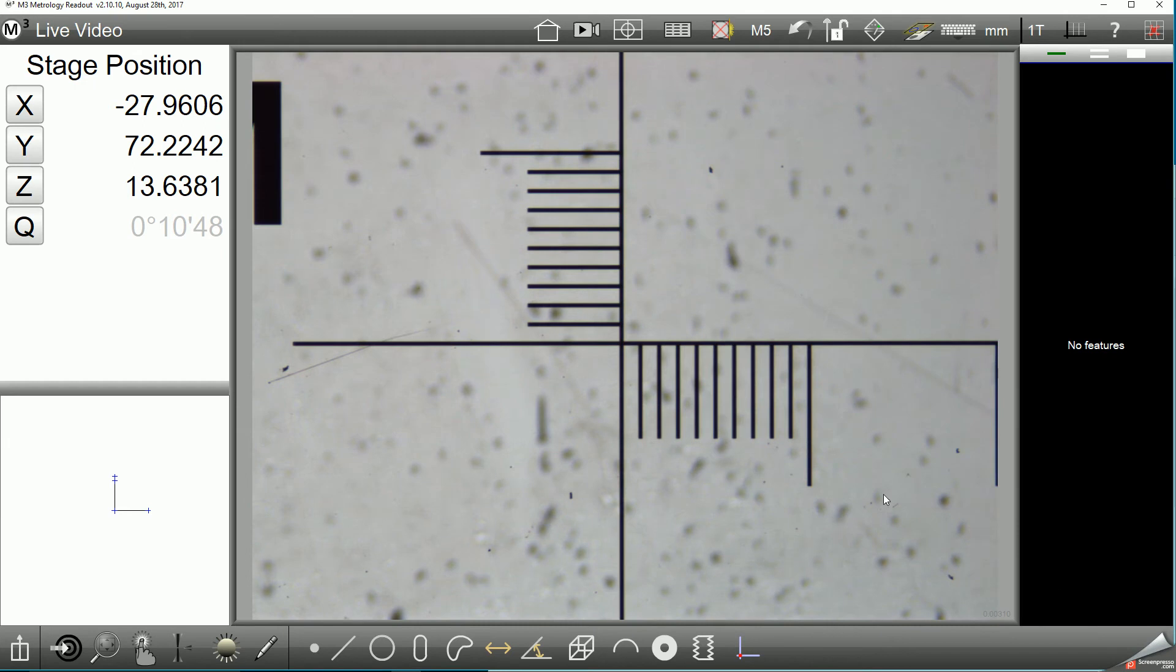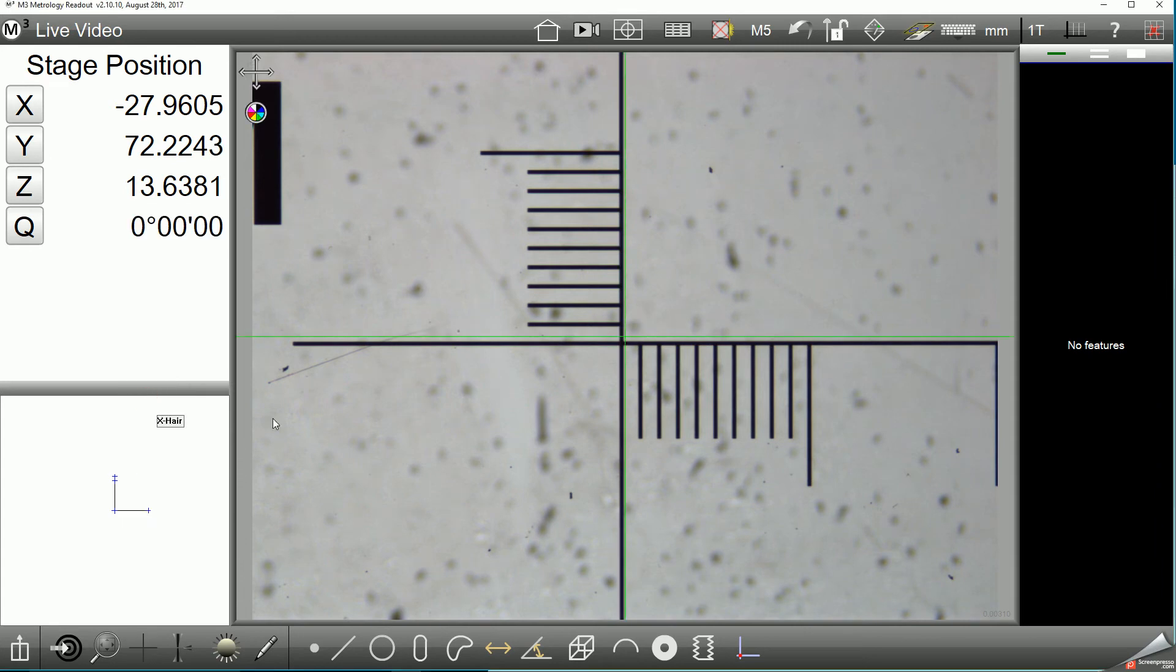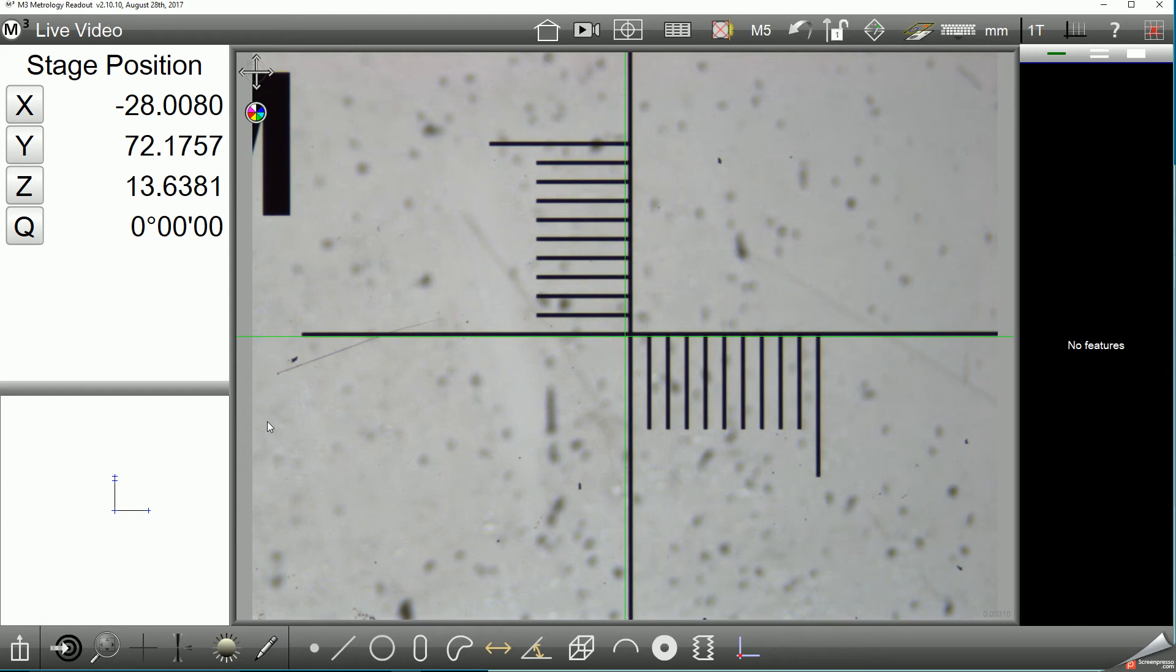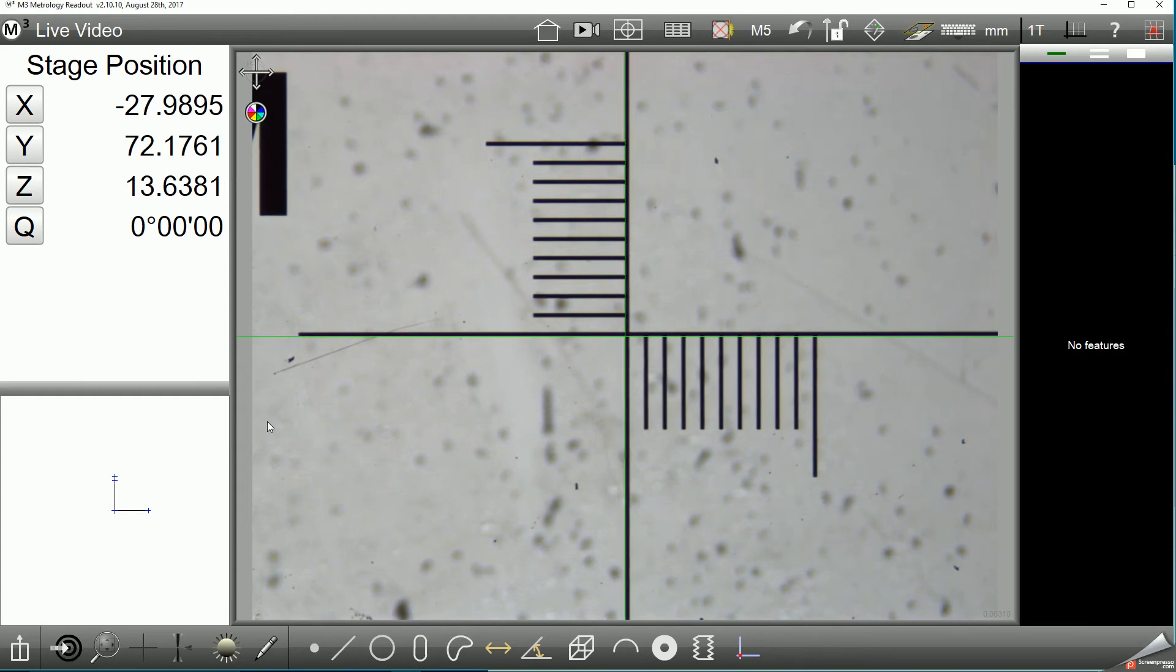I've got my calibration artifact ruler placed on the stage. I'm going to go ahead and select the simple crosshair which I'll be using to probe the data that will be used to enter my correction information into the system.